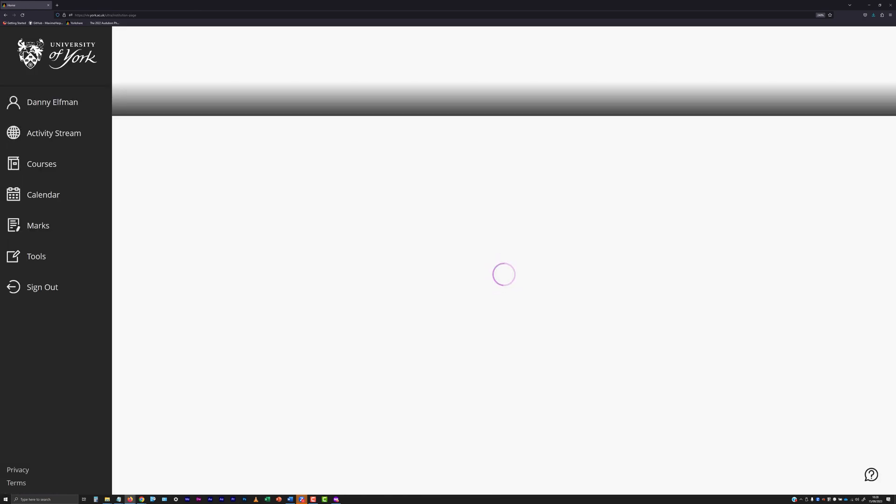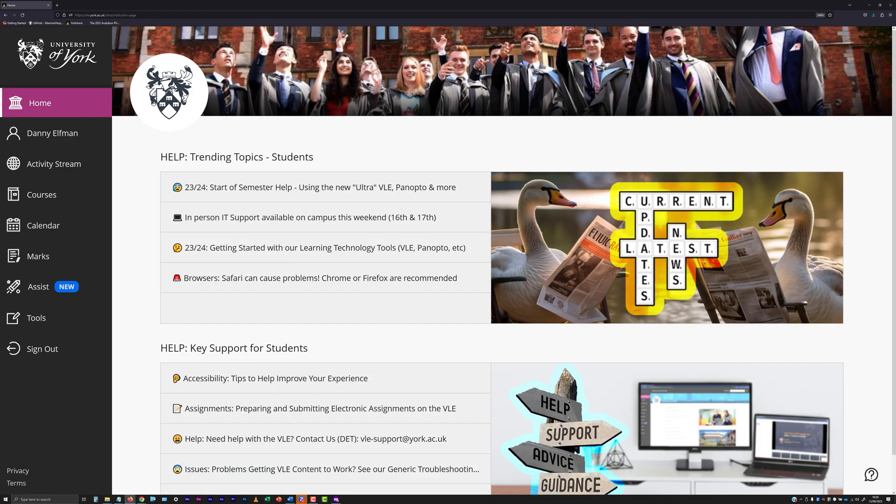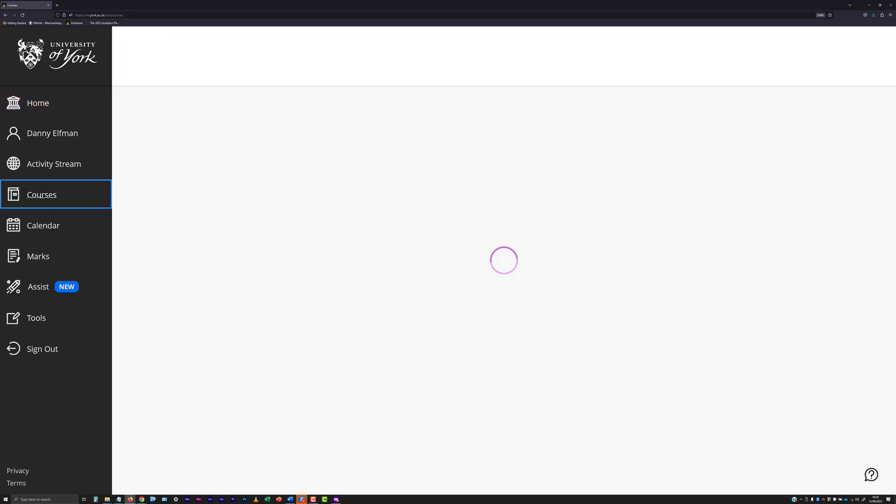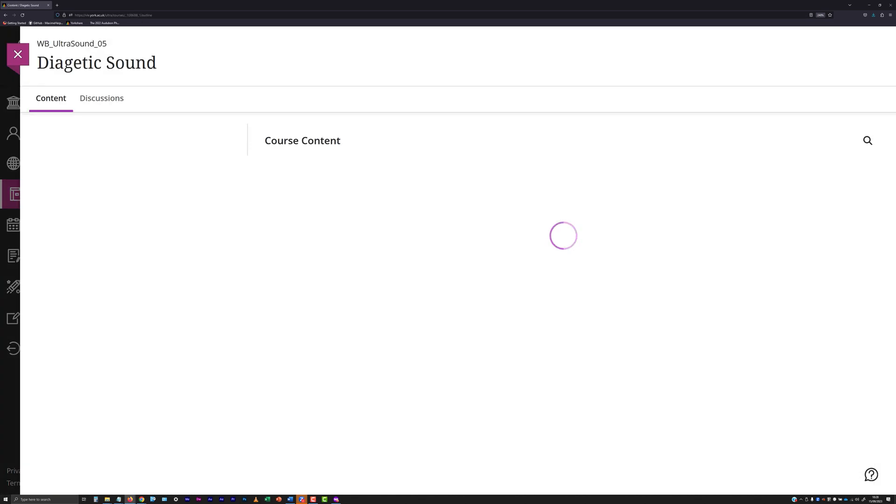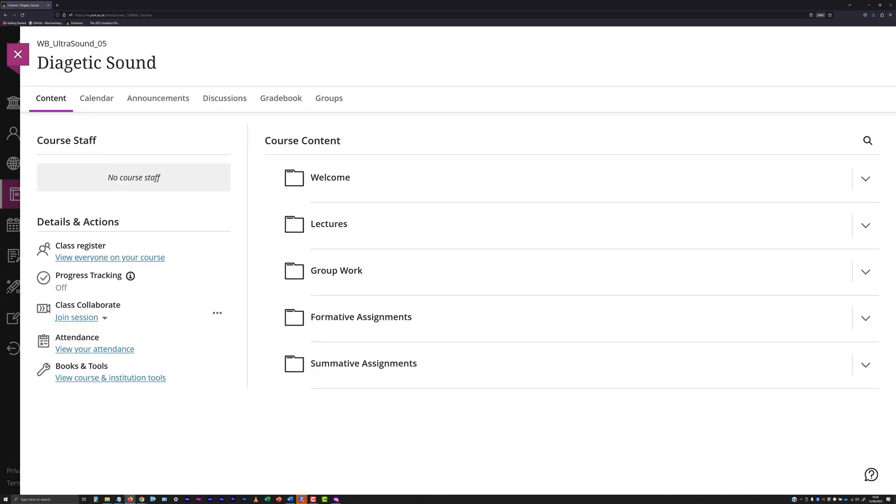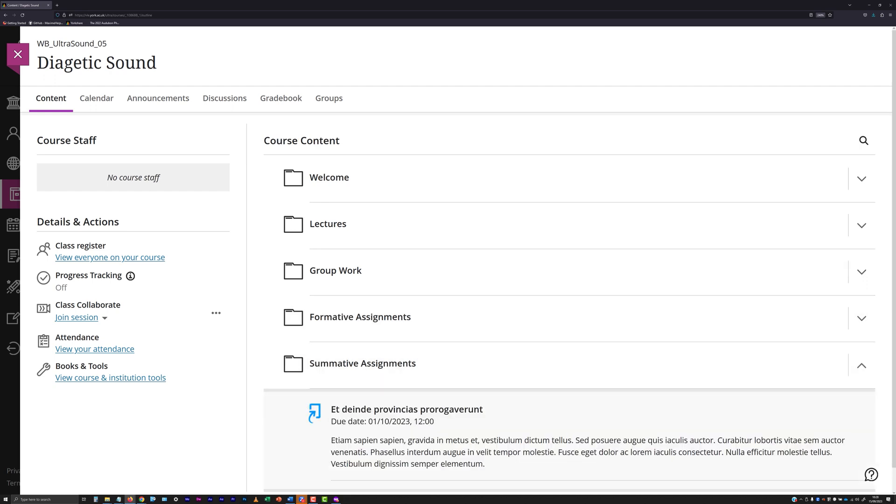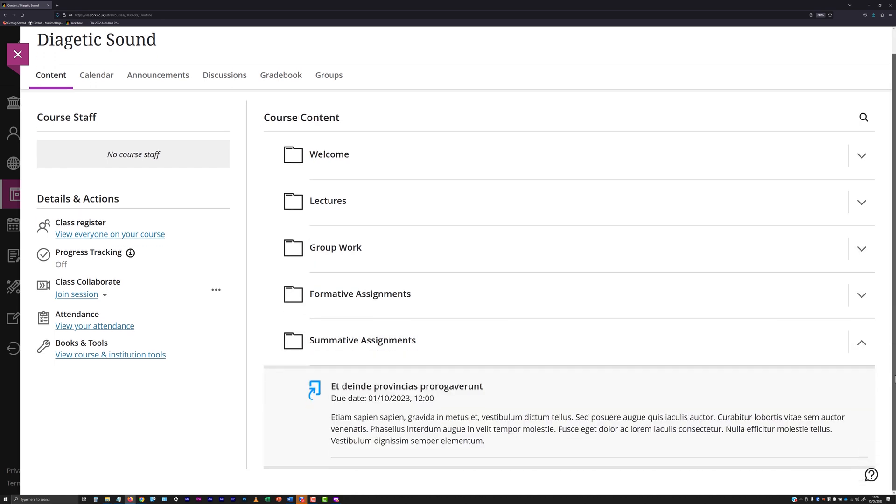To make an assessment submission, first log into the VLE and access the VLE site through which you need to make your submission. Locate the Turnitin submission point within the VLE site, noting that it's worth making sure you know exactly where to make an assessment submission well in advance.